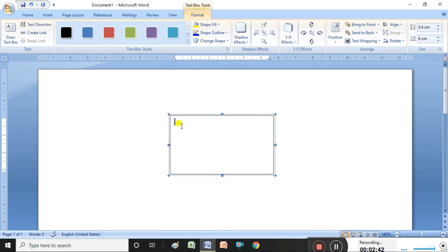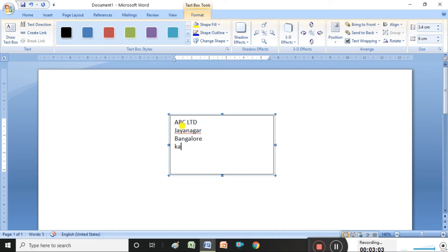Now I am typing the visiting card content. For example, my company visiting card: I am typing ABC Limited as the company name. Then we type the address — Bangalore, Karnataka. Whatever information you want on the visiting card, you can type it, including the company mobile number.